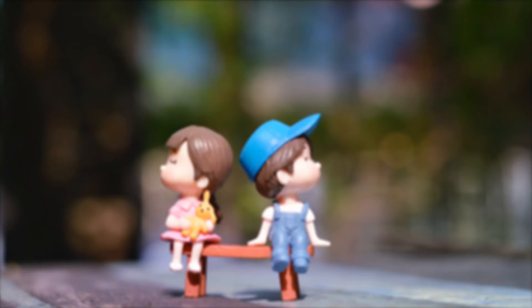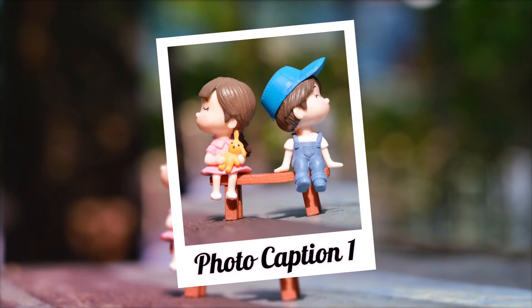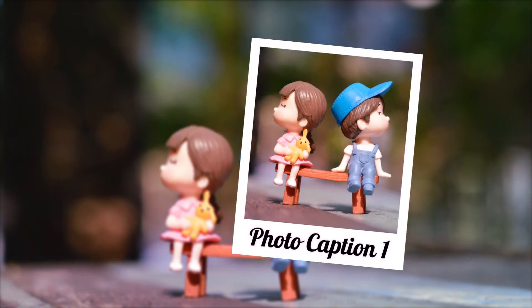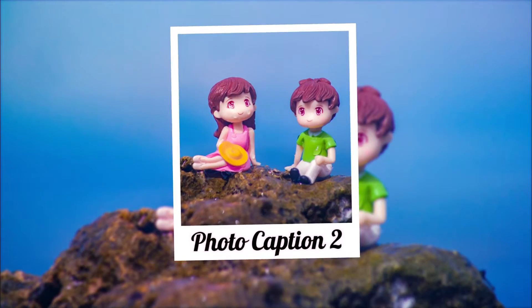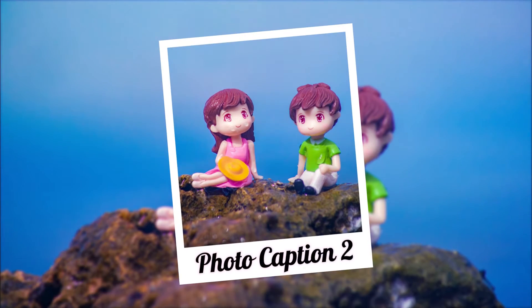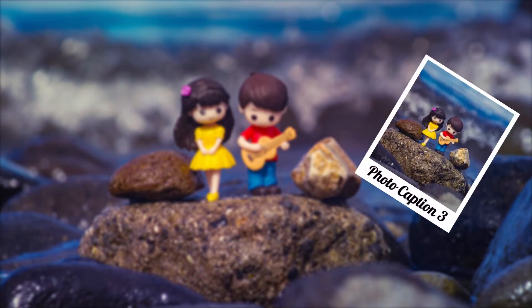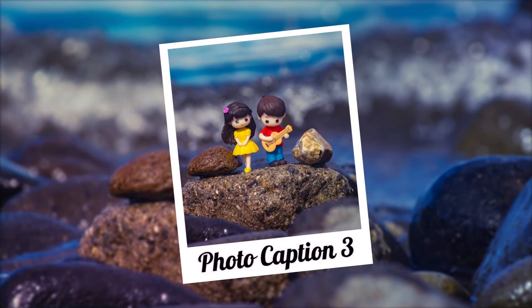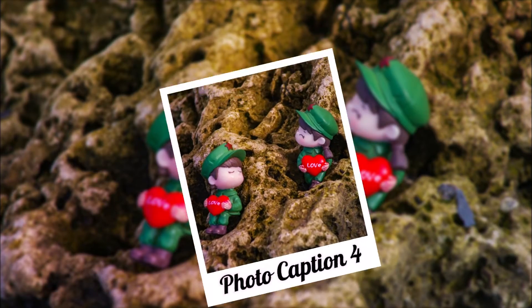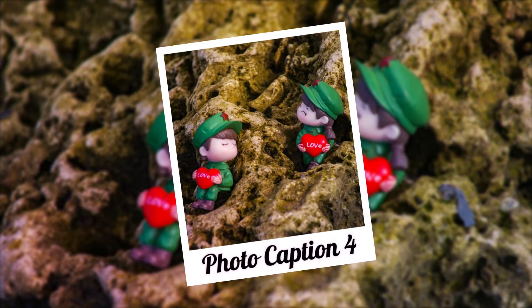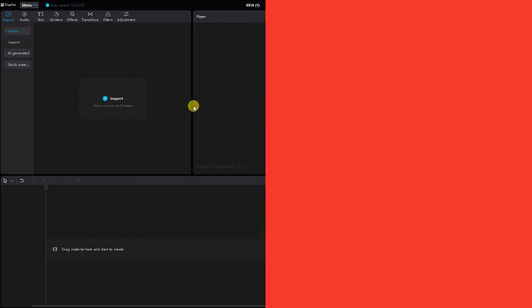Hello everyone! In today's tutorial, I'll be guiding you through the process of creating a delightful Polaroid photo slideshow using CapCut on your PC. It's a fantastic way to reminisce and share your cherished memories. So without further ado, let's get started.